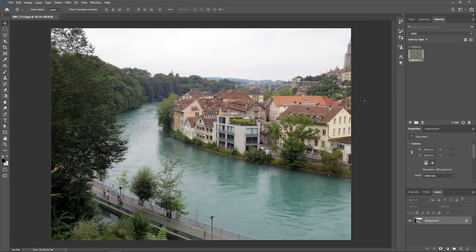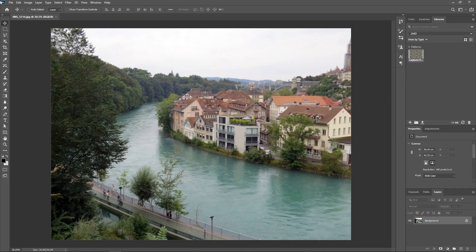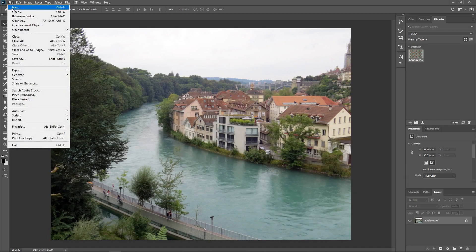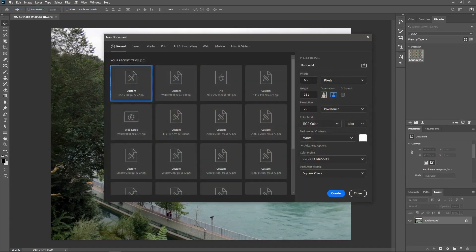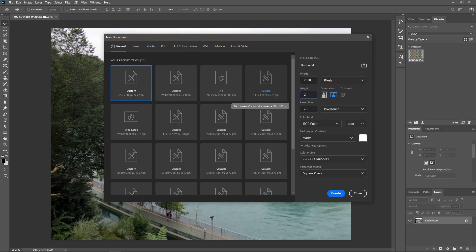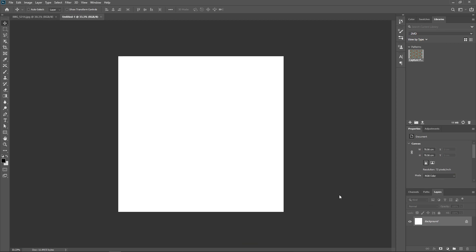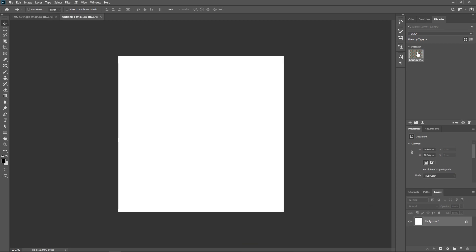The pattern will now appear in your library. Let's create a new 2000 by 2000 pixel document. Make sure the color mode is set to RGB. Click Create, and then click on the newly created pattern here in the Libraries panel.